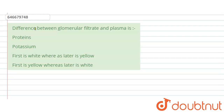Let us solve this question. The question is: what is the difference between glomerular filtrate and plasma? The options are proteins, potassium, first is white whereas later is yellow, and first is yellow whereas later is white.